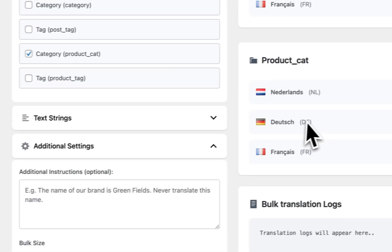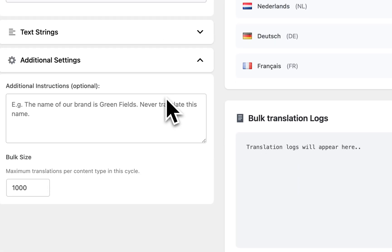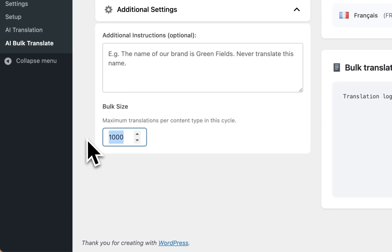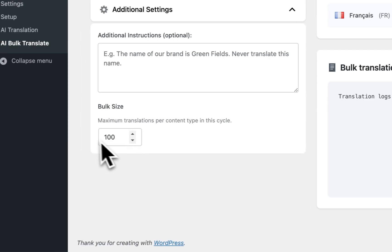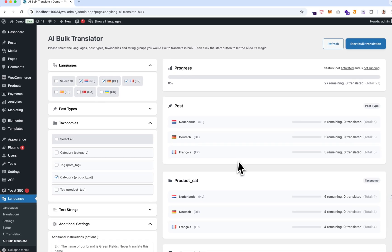If we want to translate product categories, you can see there are four here. Let's disable the text strings because we're not going to do that now. We can set the bulk size to 100 because we don't have more than that in one bulk cycle.